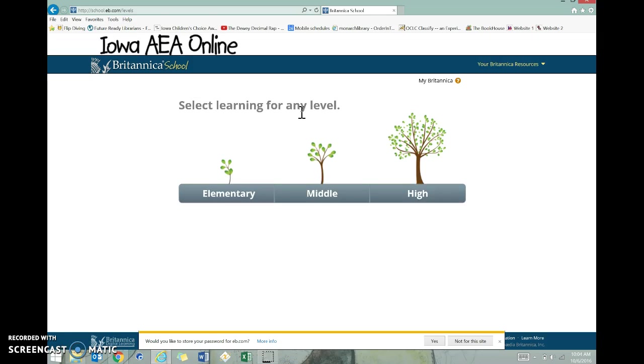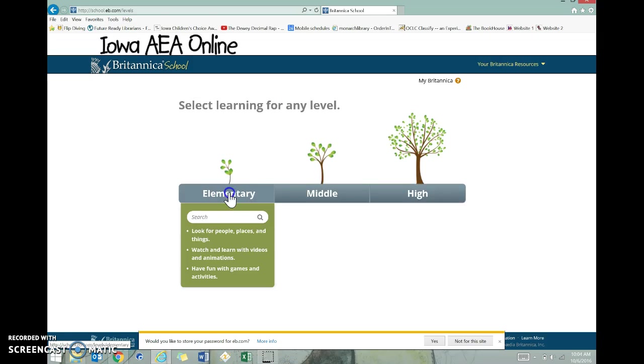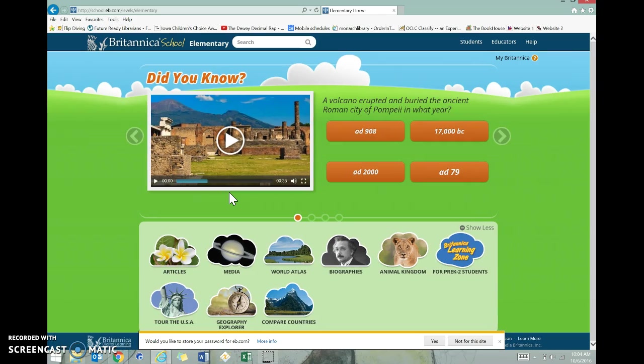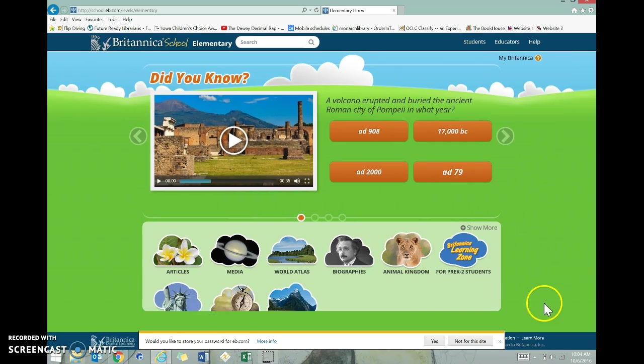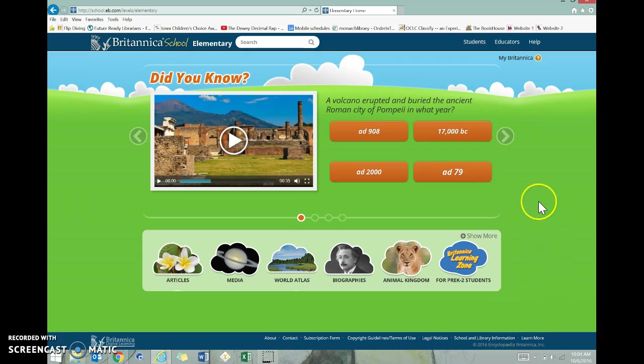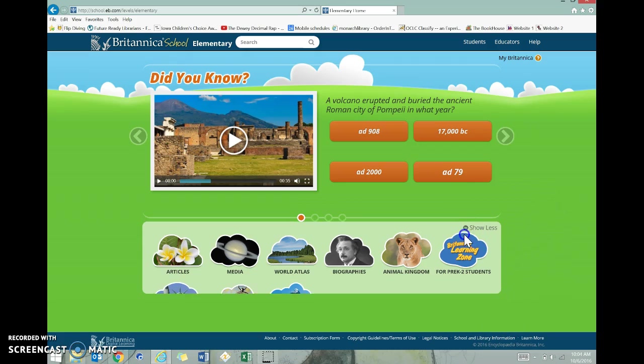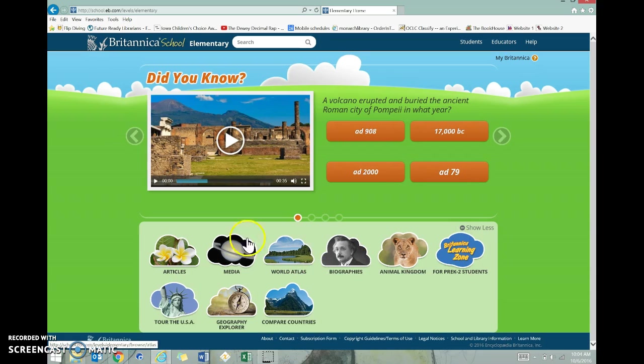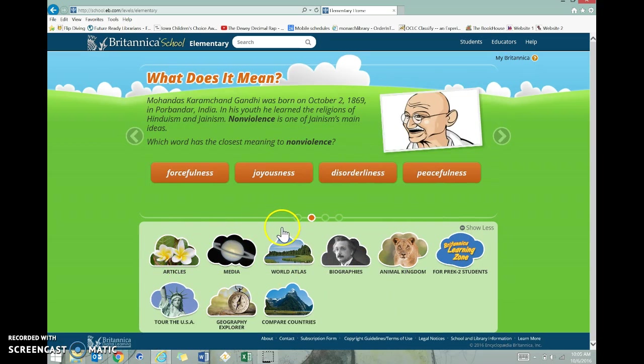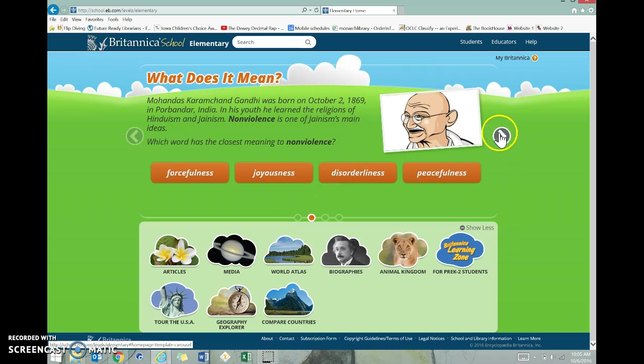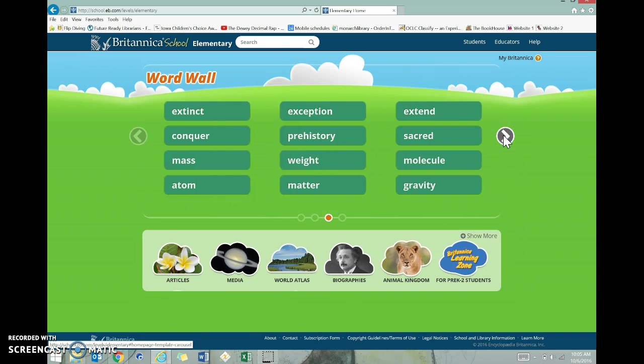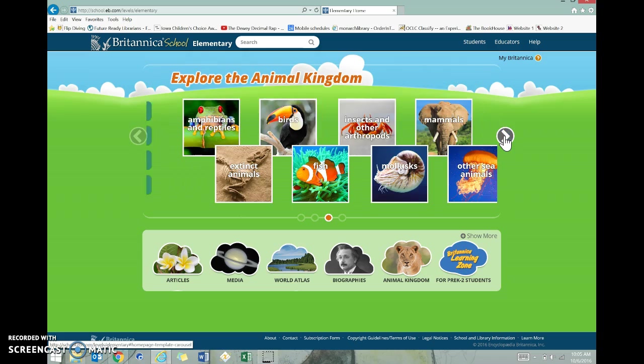You are elementary, so you're going to click on elementary, and then this is what comes up. There's a lot of really cool things that you can use. If you're not sure what you're researching about and you want to just come in to learn, there are all these really cool things you could learn. There's a daily question, and you can see all the cool stuff here that slides through as well.